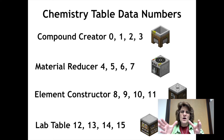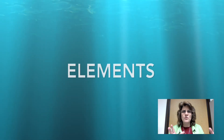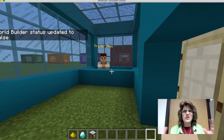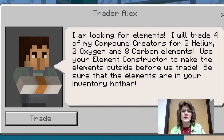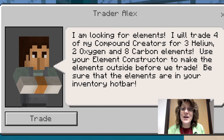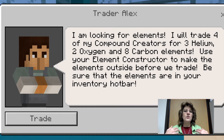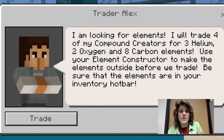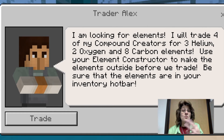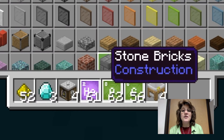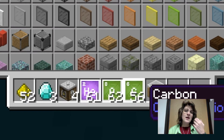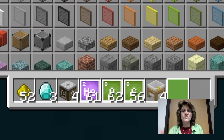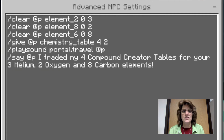Now we can give and trade tables, but what about elements? I've heard different things on different sites, so let me show you how. Trader Alex is here — he wants to trade some of my already-created elements for some compound creators, since I don't have a compound creator yet. He wants helium, oxygen, and carbon. When I click the trade button, I now have a lot less helium, less oxygen, less carbon, and I also have four compound creators.